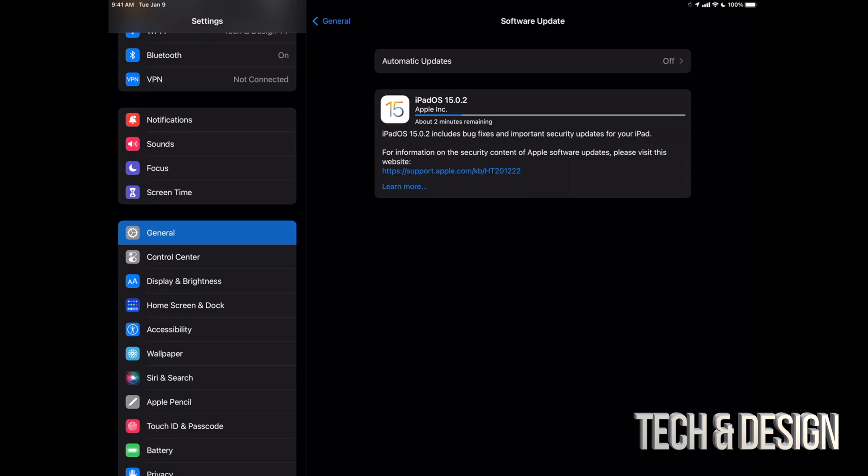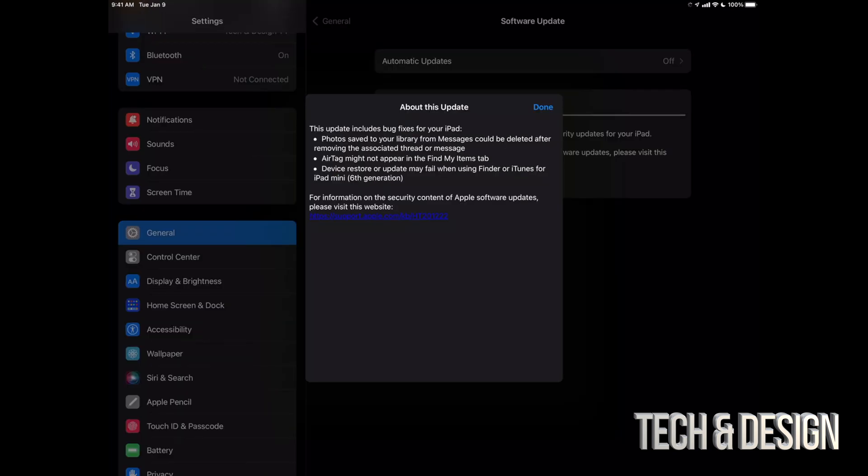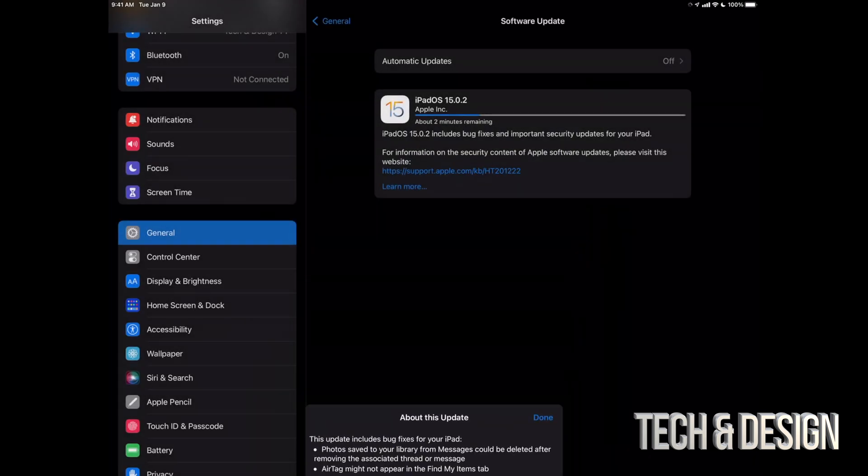If you want to learn more about the update, you can always click on learn more. And then right here it's going to sum it up for you what it's doing. It's just fixing little things, but it's definitely things that we need to be fixed. Anyways, let's just click on done.